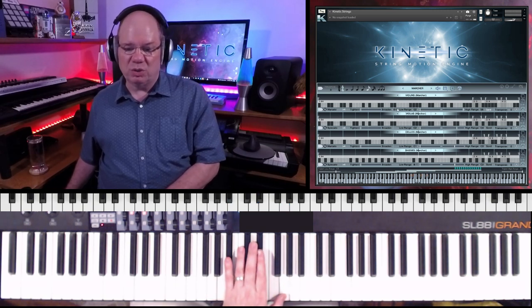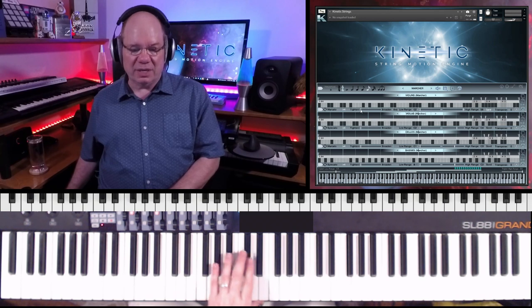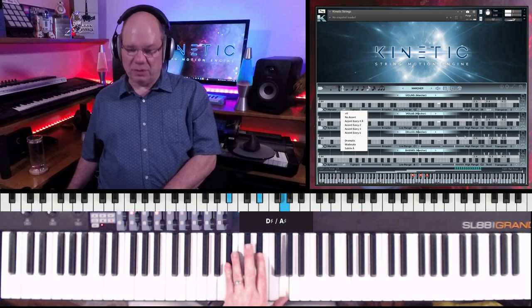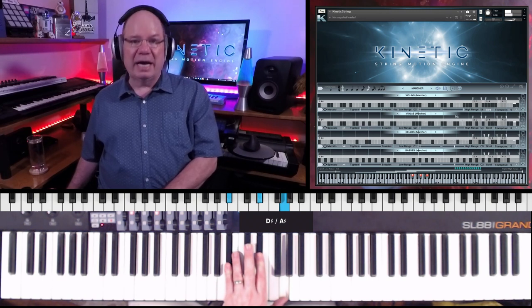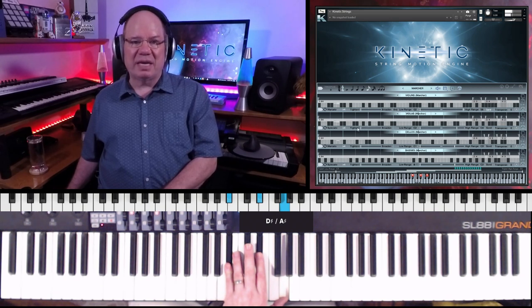There's so many controls and I don't want you to miss this one: you can tighten and broaden each part. The parts can play real tight together, or the timings can be stretched out to make it a little bit more relaxed. That's the Tighten slider right underneath here. Let's hold this chord down — I think I'm in the range of the violas. Let's drag the tighten and broaden slider a little bit and listen to what that does. You hear that?